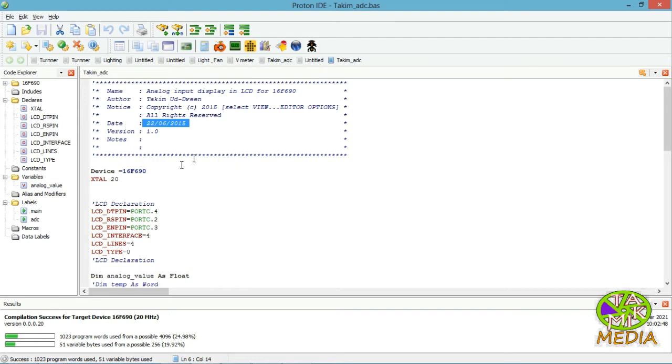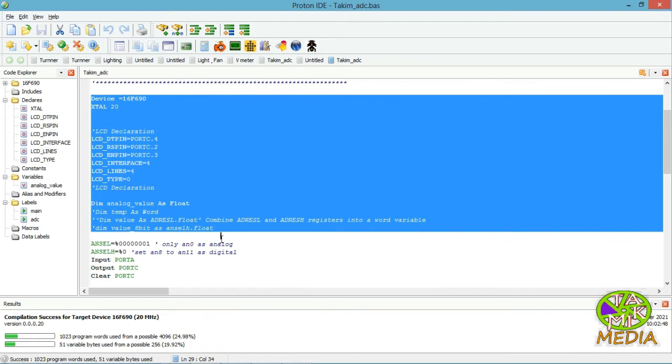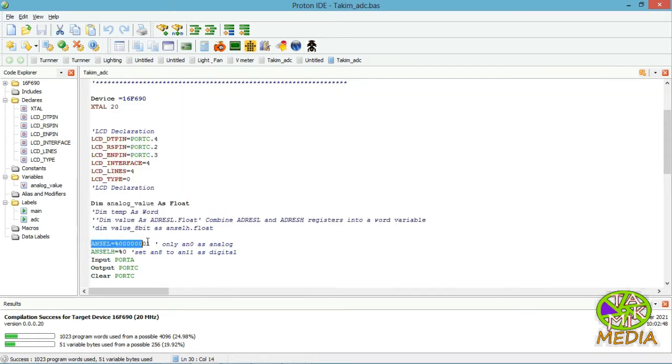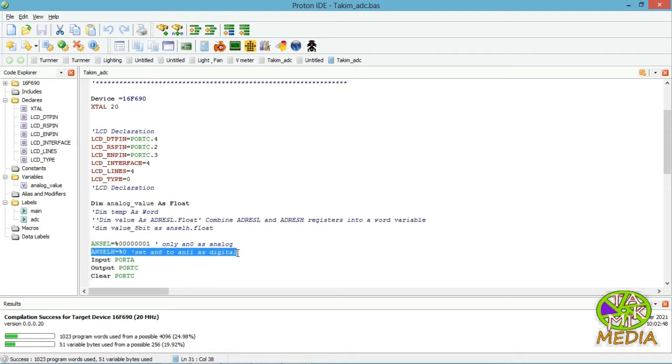See the keyword ANSEL. ANSEL means analog select. ANSEL is 0 to 7 analog pins. ANSELS means analog select high. ANSELS is 8 to 11 analog pins. Here are declared AN8 to AN11 as digital for the LCD data pins. Actually those pins are analog pins but I'm using here as digital.